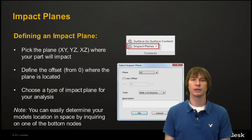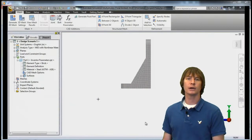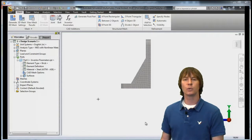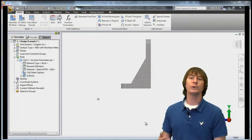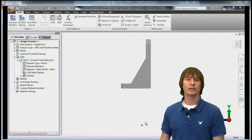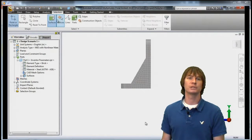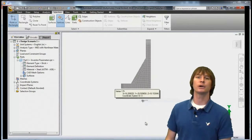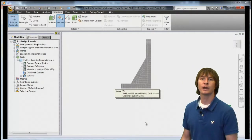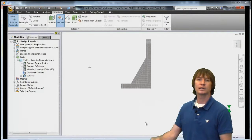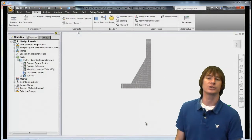Let's get into the software and take a look. Our model is already meshed and it already has its material. We need to know where our model is located in space so that we can determine where our impact plane is going to go. If we select a vertex on the bottom of our part, we can click Inquire and see where we are with respect to Y, since we want to drop in the negative Y direction.